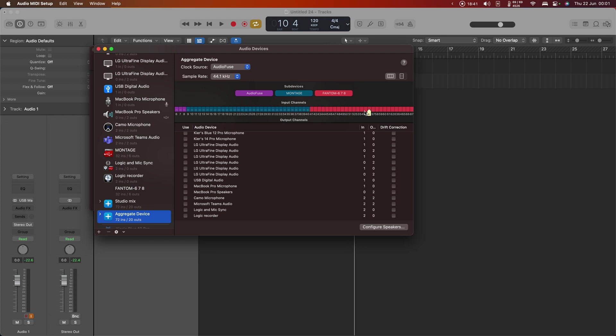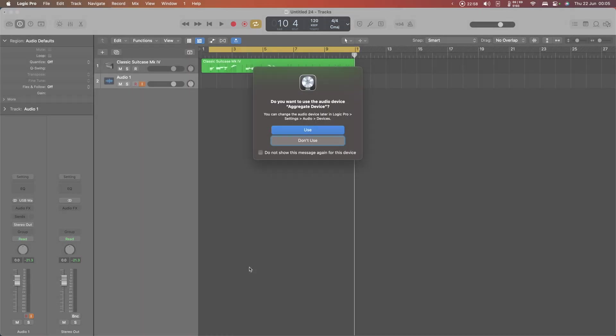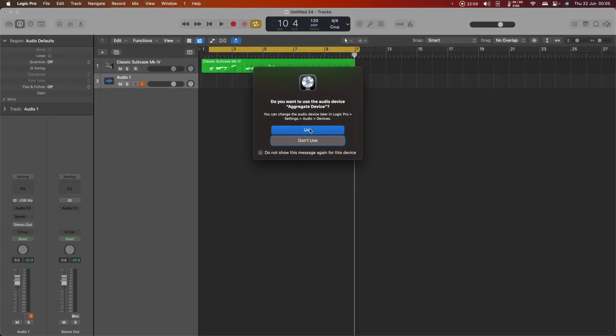Because Logic is going to remember the inputs based on their numbers, not based on the device that they came from. Now you may have noticed Logic flashing away behind there as we created this device, and the reason for that is that it has detected the new device and it wants to know if we would like to use it.